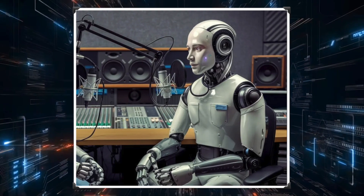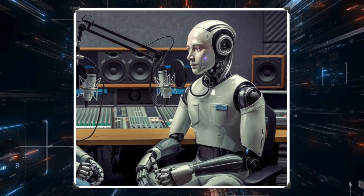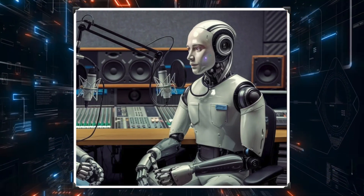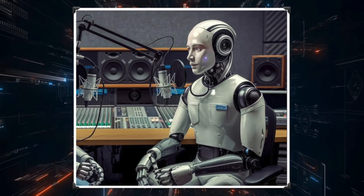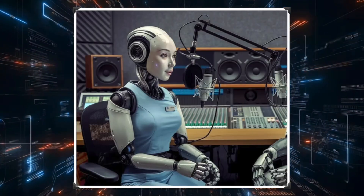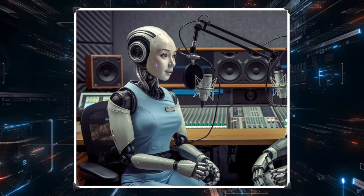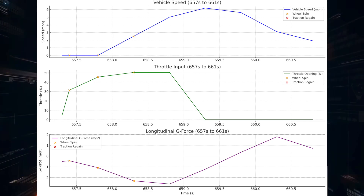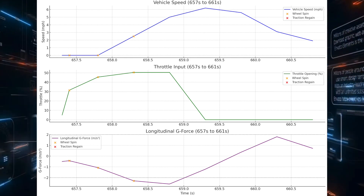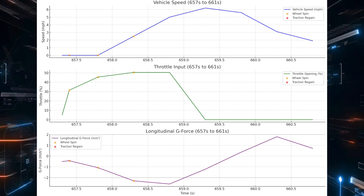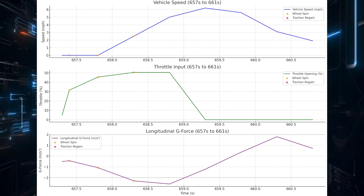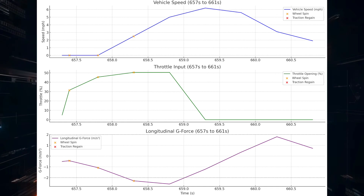Connecting those g-force patterns with other data points gives a complete picture. Around 655 to 656 seconds, there's a hard braking event with notable g-force dips indicating the driver hit the brakes hard. But the data reveals something interesting: even though the brakes were slammed on, the Lexus didn't slow down as quickly as you'd expect. That's a bit odd — pressing the brake pedal but the car isn't really stopping.